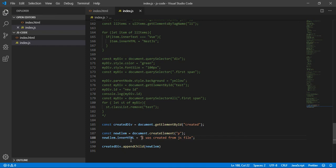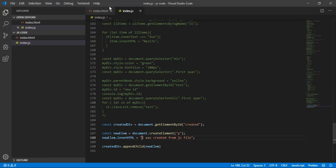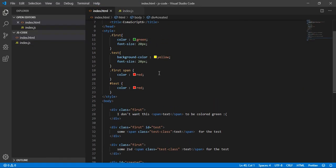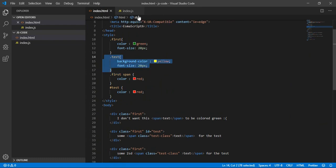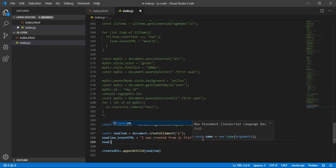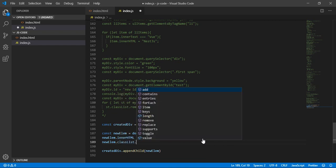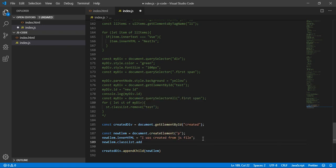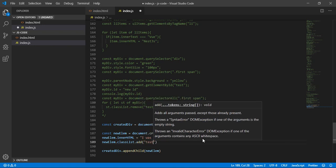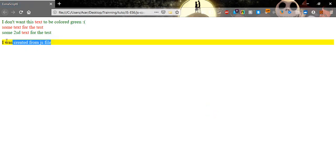You can also give the element some classes. Let's use newLM.classList.add and type the name of the class — I think it was 'test'. Now let's go, refresh, and here it is — we created a paragraph and associated it with a class, not from HTML but from JavaScript.